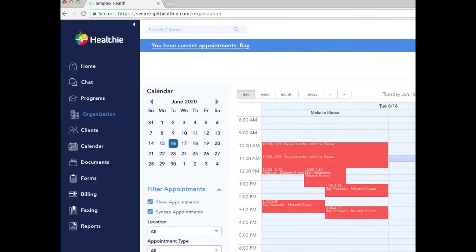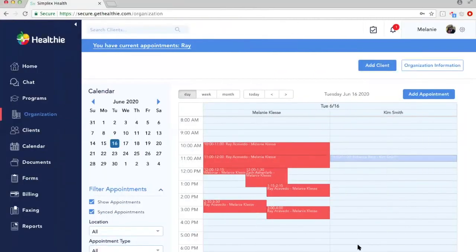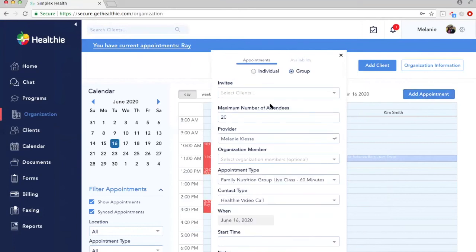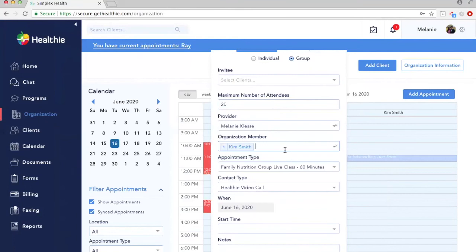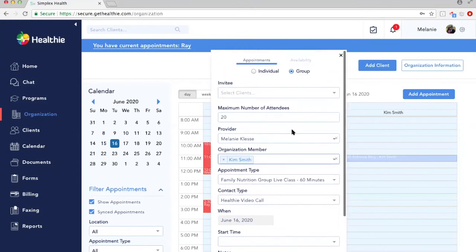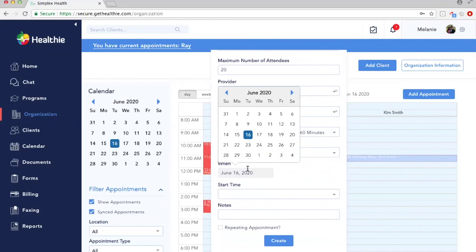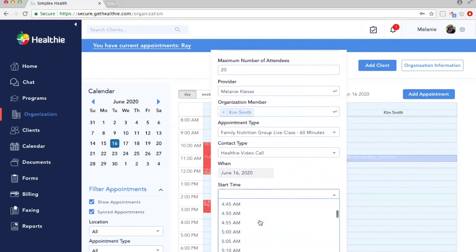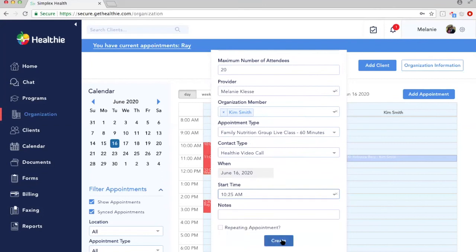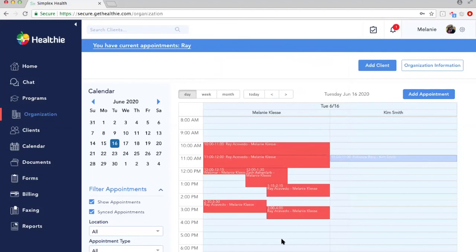Another feature in the organization area is scheduling group appointments with multiple organization members. For example, if Melanie and Kim are co-hosting a webinar, you can add both as providers, and the appointment will be added to both of their calendars without having to schedule twice. Similar to how we scheduled a group call previously, select Group, add the additional organization member, select the date and time, and create the appointment. This adds the appointment to both of their calendars simultaneously.